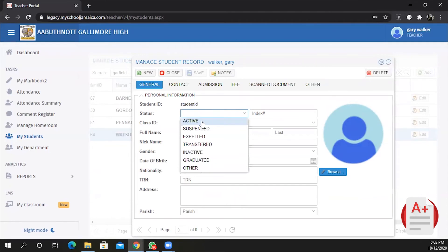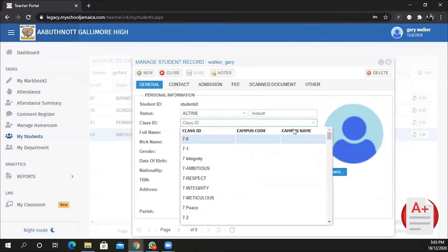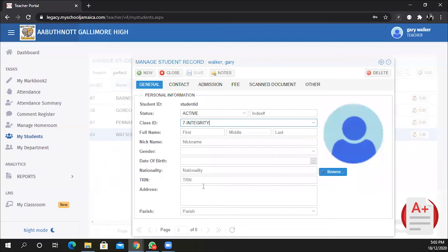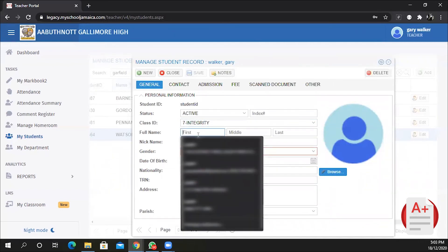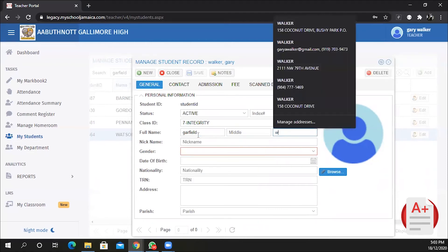Then I'm going to fill out the information. Make sure you set the status to Active. You select the class that the student is a member of. You enter the student name. So the student is Garfield Wilson.